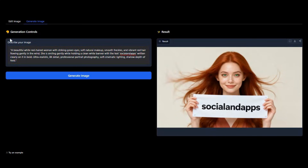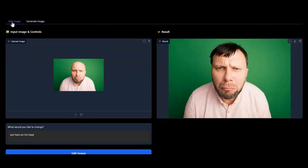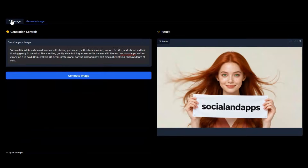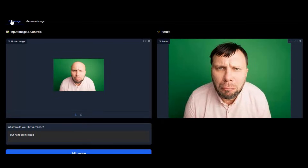You can not only generate images from text, you can edit any image — no matter if you want to add something or remove something. When I said remove, you know what I mean, right? And the good thing is you can use this on Modal.